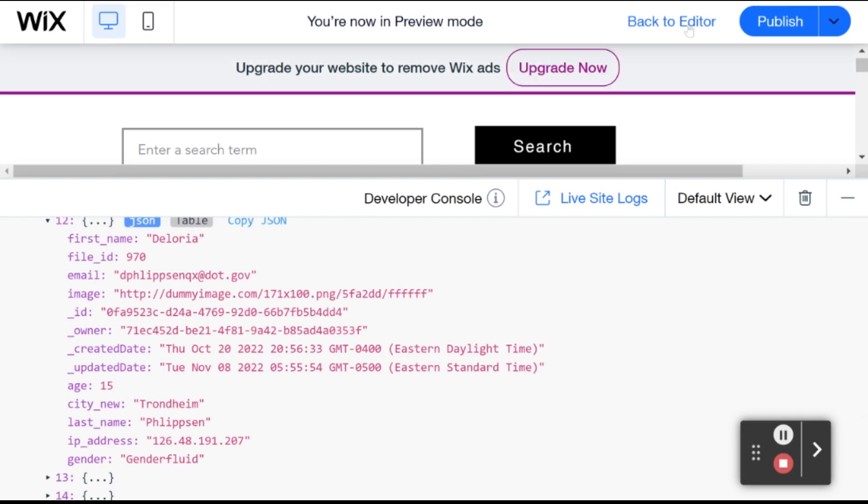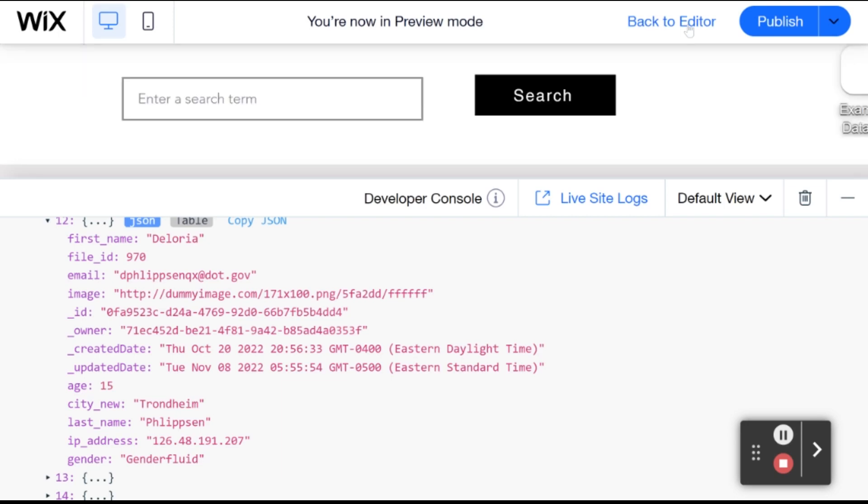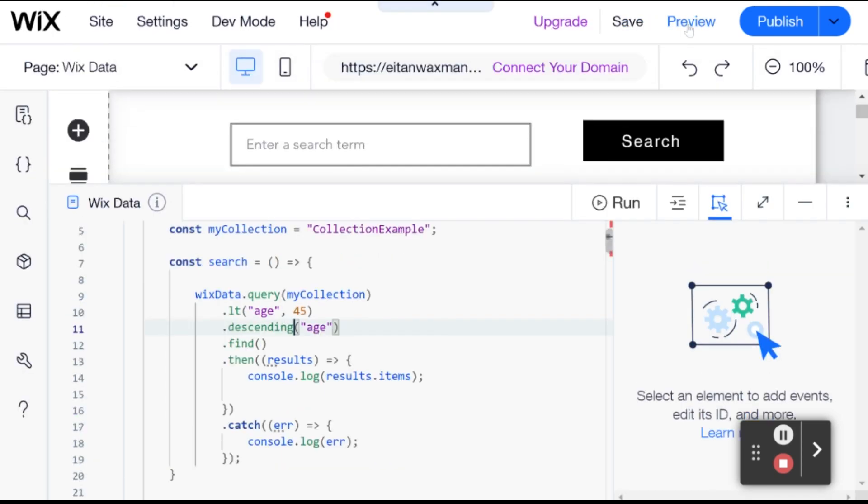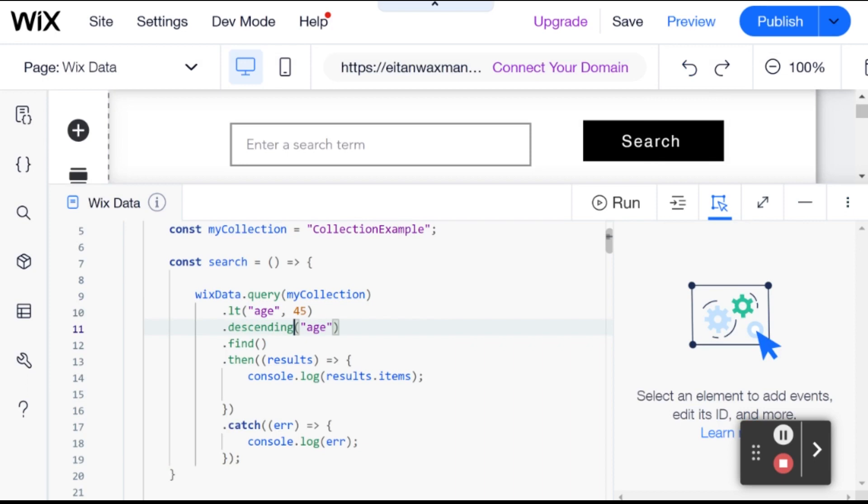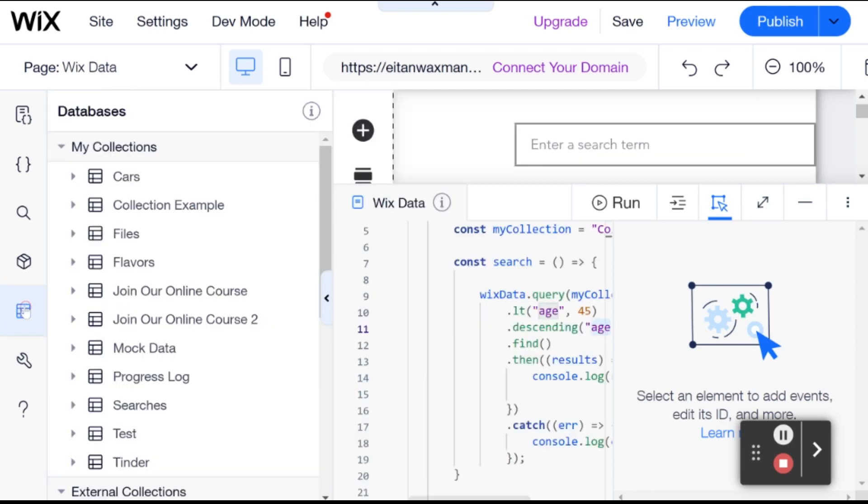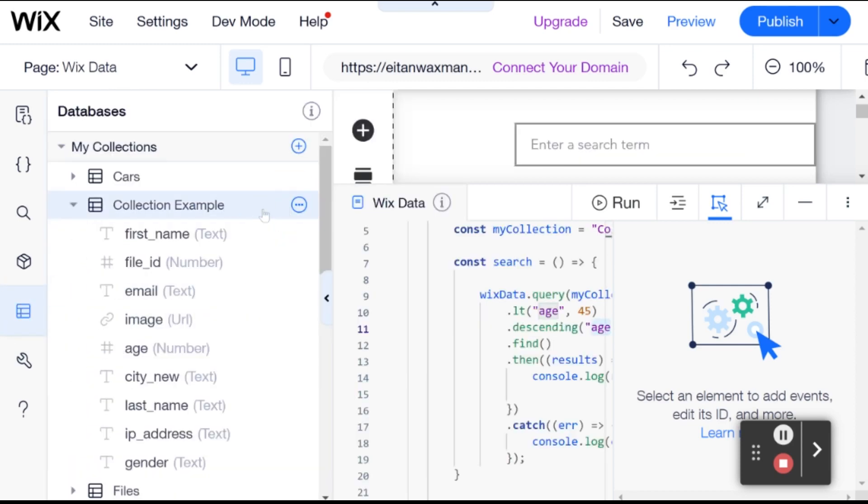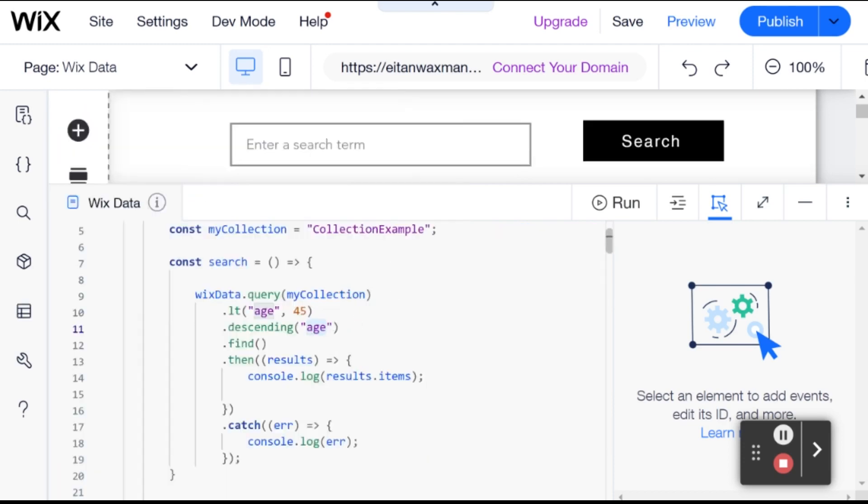Now let's take a look at how that would look with strings. And we're going to still search for people who are under the age of 45. But here, instead of that, we are going to be using another collection field, which is first name. So let's see what happens if we use descending, but instead of age, we use first name, which is a string.